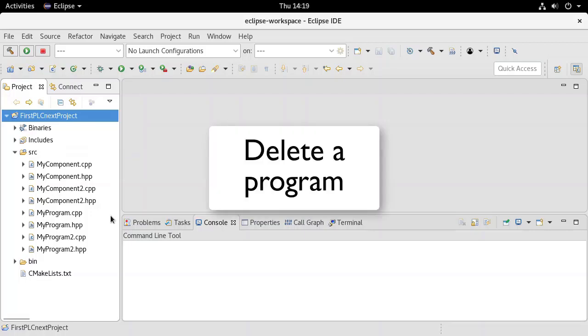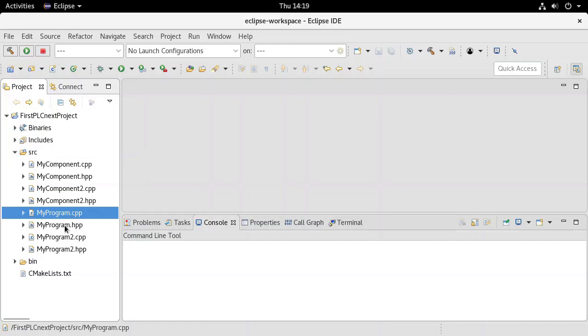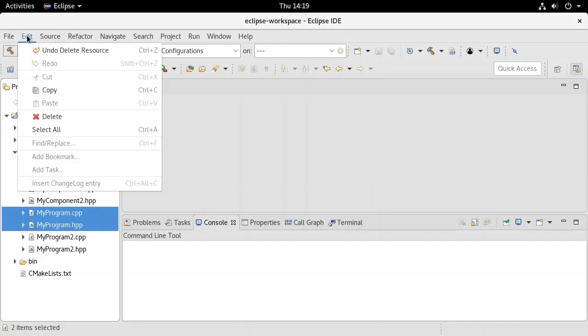To delete a program, simply delete the header file and the source file corresponding to that program.